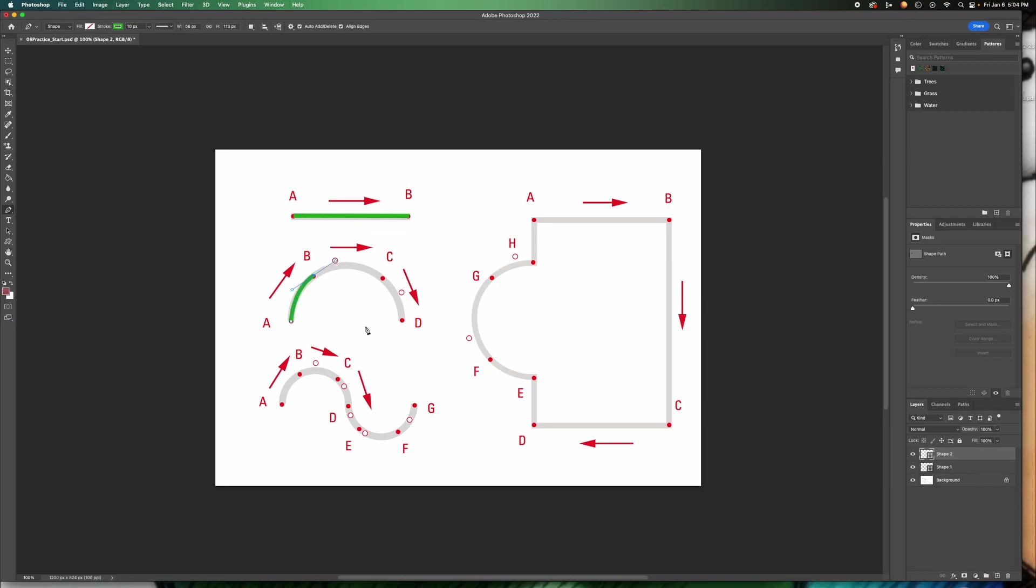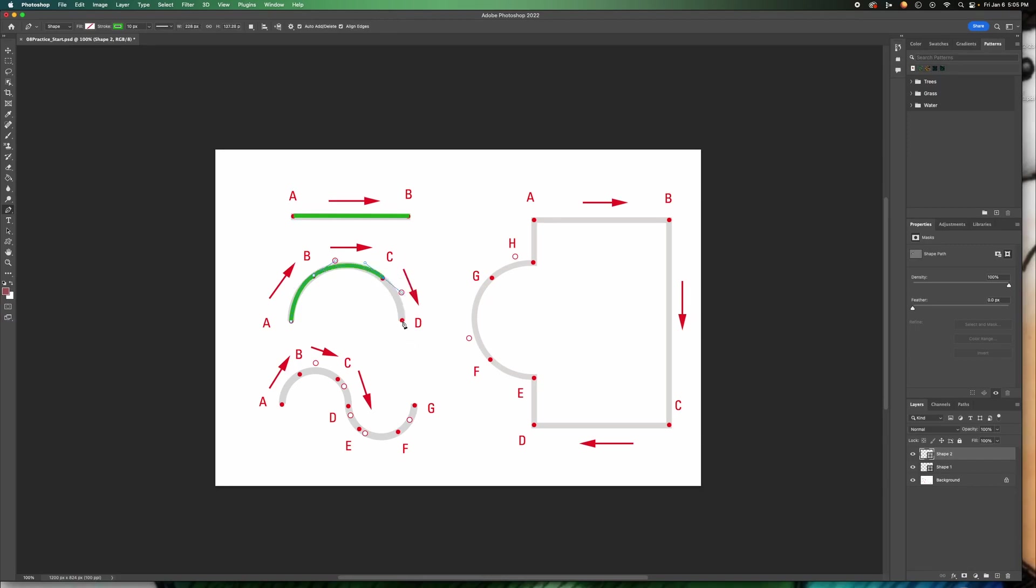Those handles are there so that you can manipulate how you want the line to bend. Now we're going to go to C, so click and drag and line up your right handle to the next one. And then D does not have a handle, so we just click once and that's it. Remember to click return, because if you do not, when you go to the next one that's going to happen and we don't want that. So I'm going to command Z to undo, hit return, and it'll lock it in place.